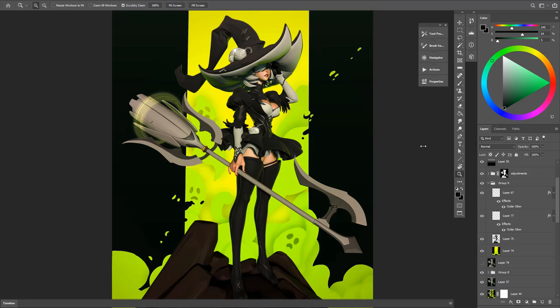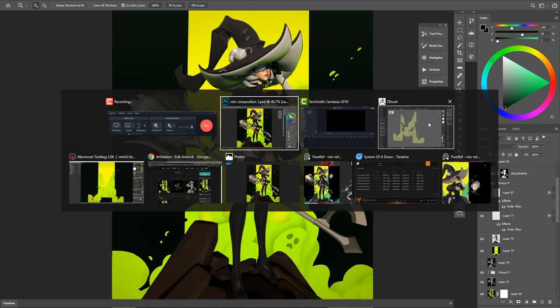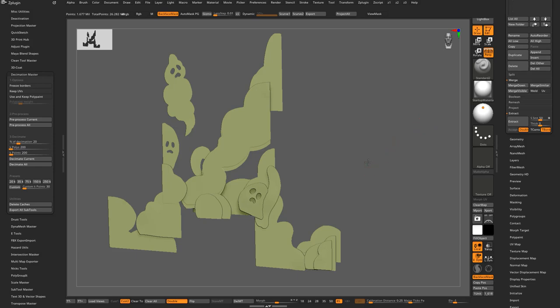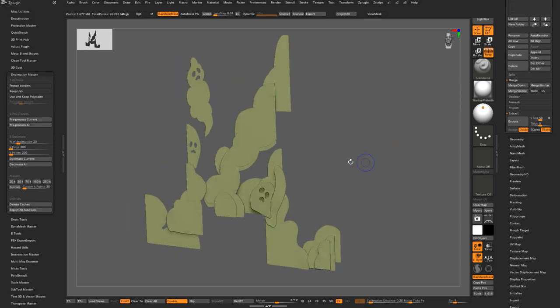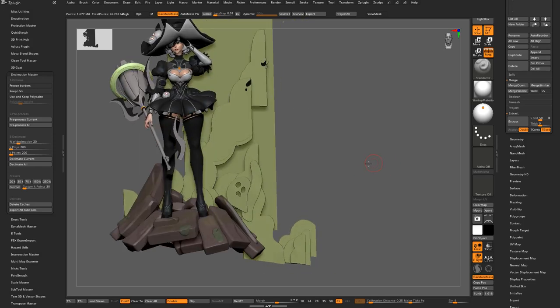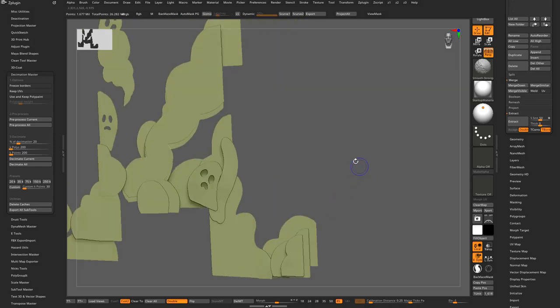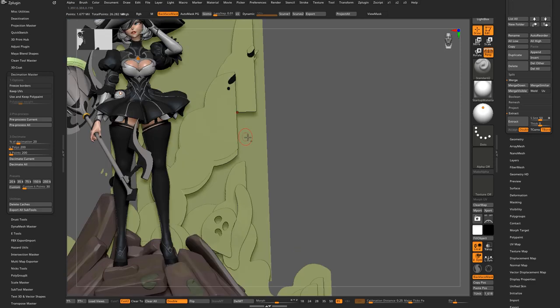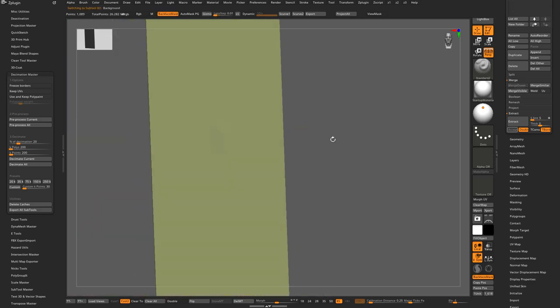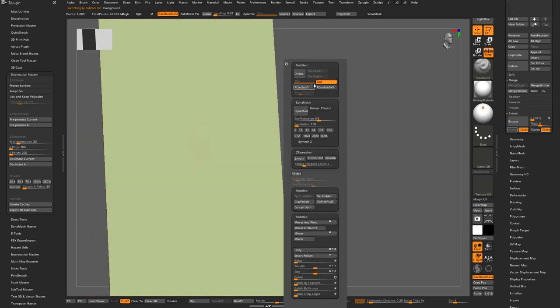Hey guys, quick video on how I made the background for this image. So let me go to ZBrush. It's pretty much it right here. So what you want to do is grab a plane, make sure you have enough subdivisions.